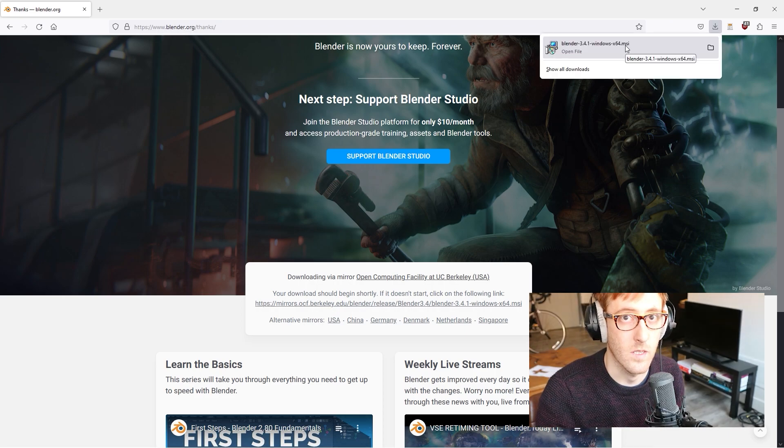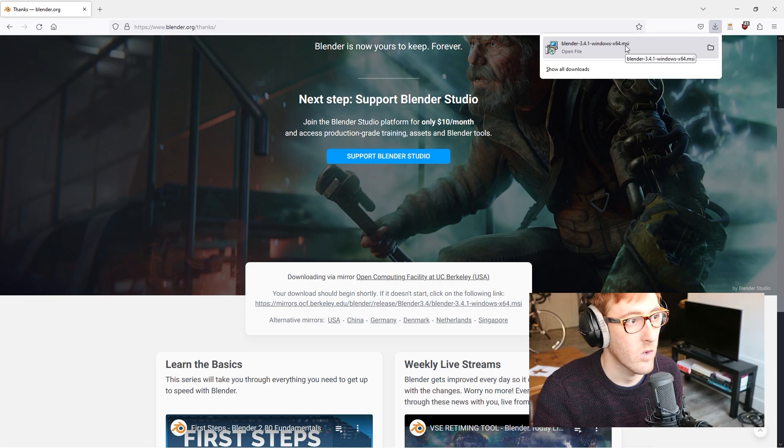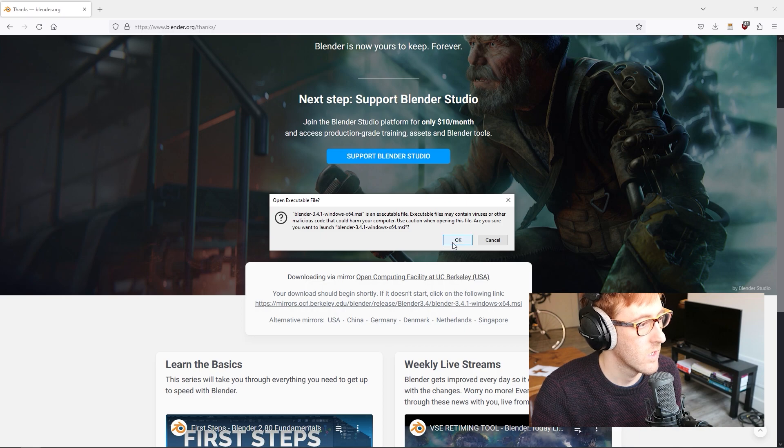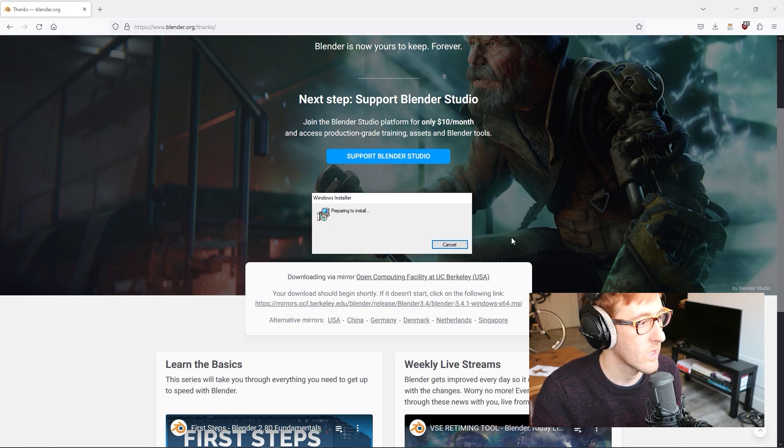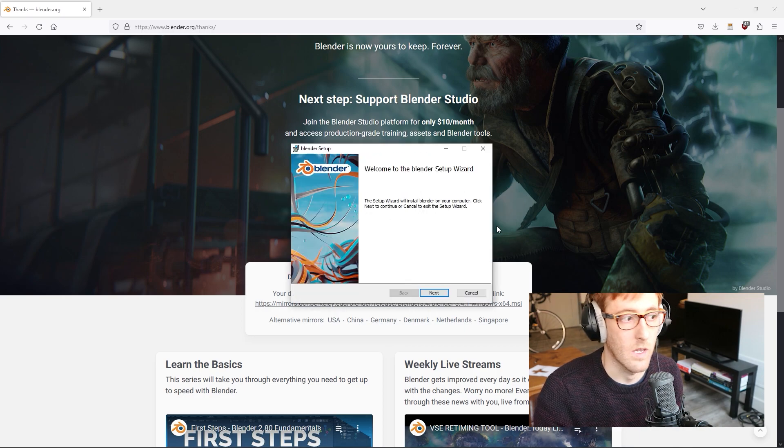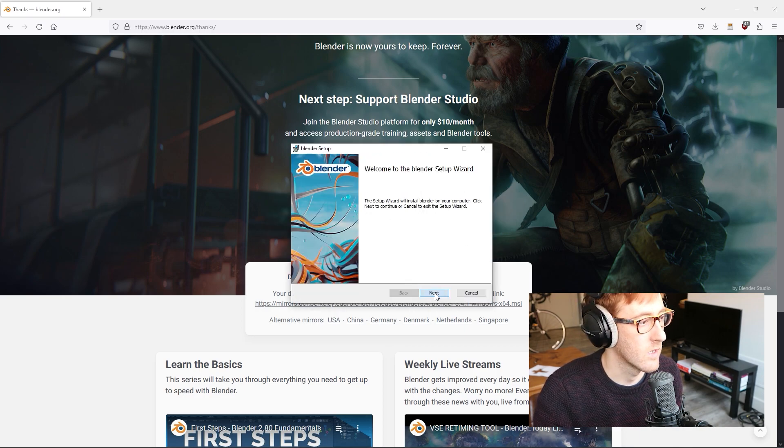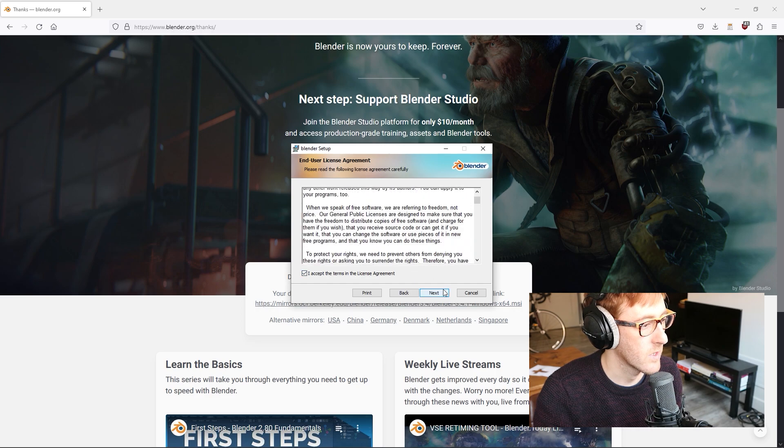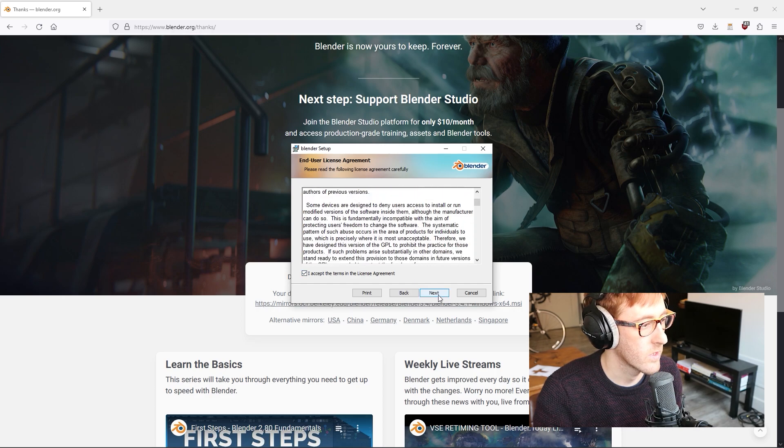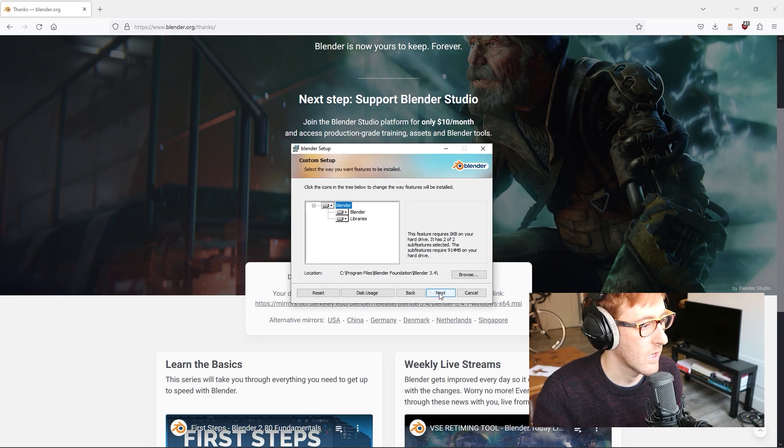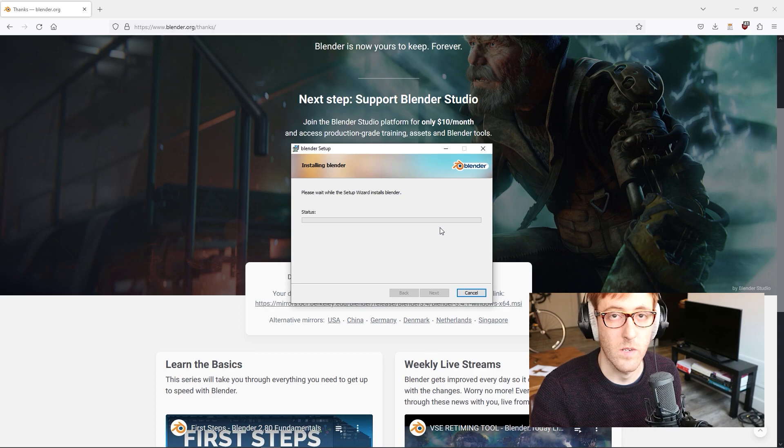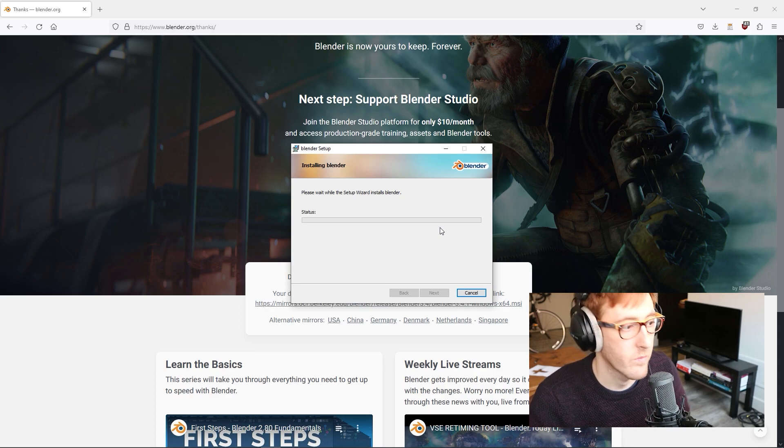Once this is finished downloading, go ahead and click on the file to open it, click next, accept the license terms, next, install, and then wait for this to finish installing.